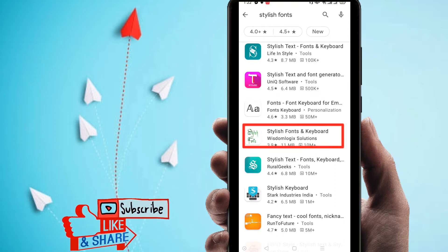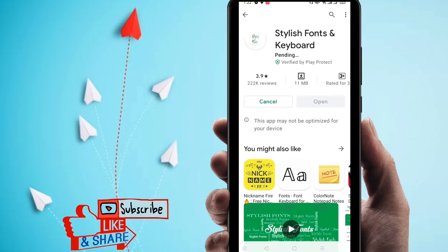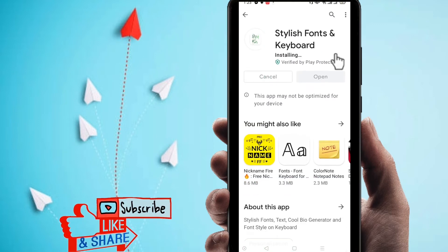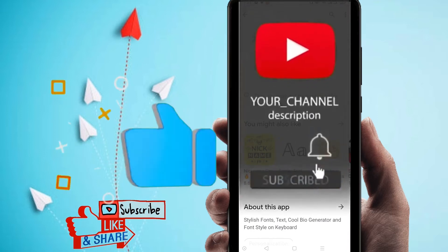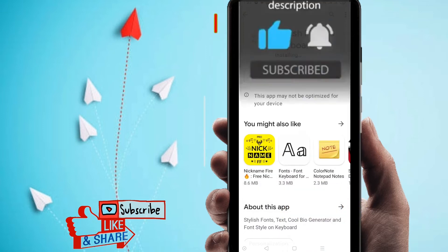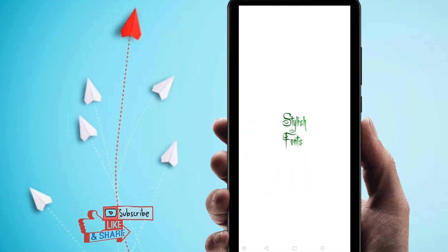The first result is stylish font. Scroll down and you can find this application called Stylish Fonts and Keyboard. Click on it, then click install. If you're new to my channel, please subscribe and hit the bell icon for new videos. It's successfully installed — click on open.